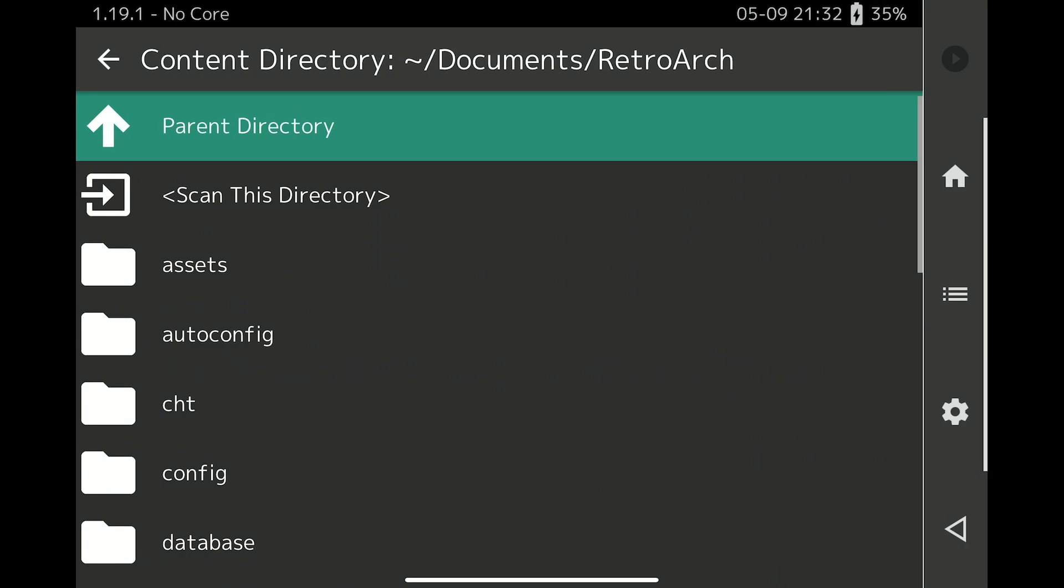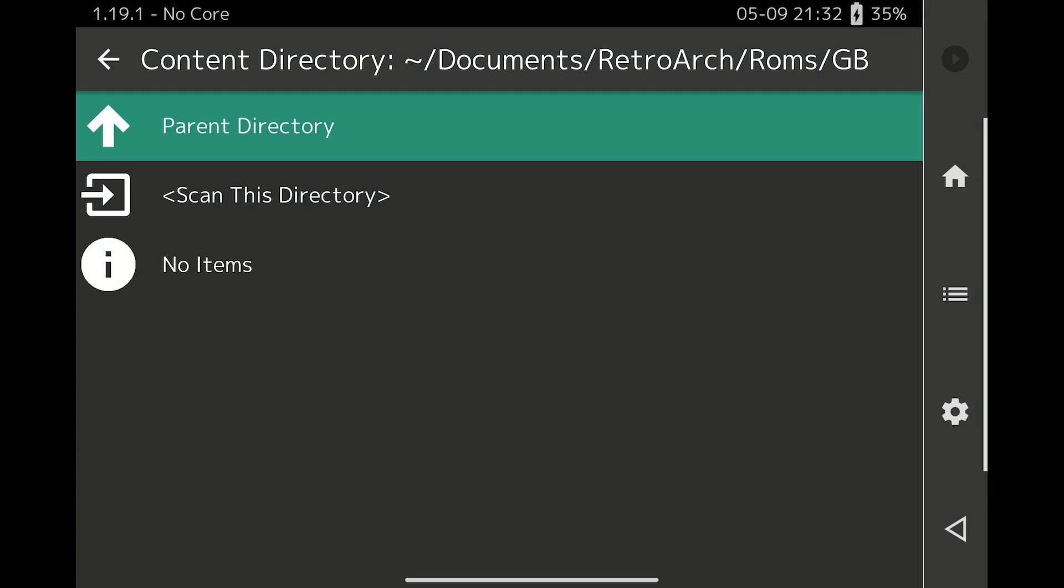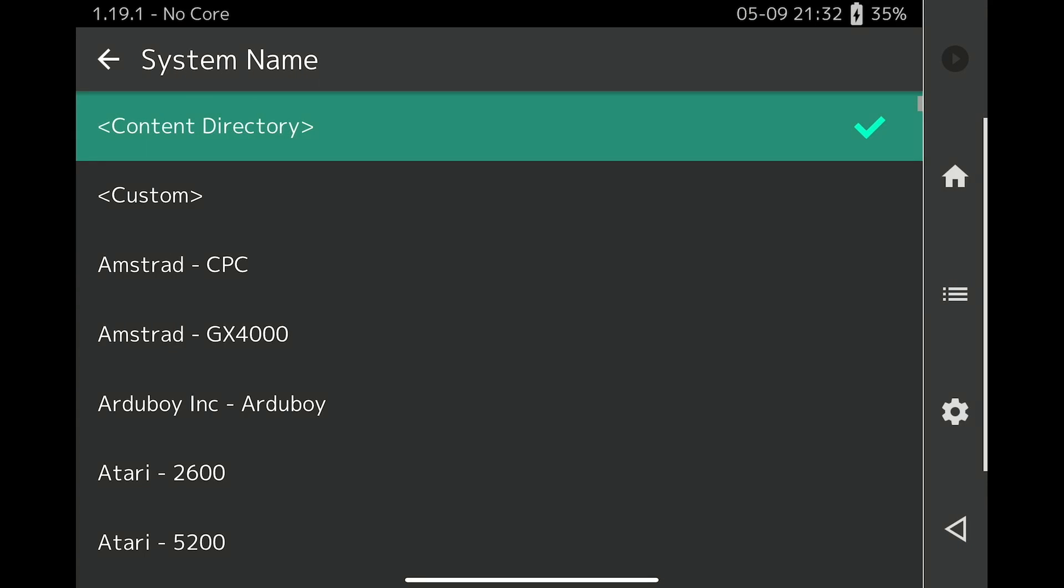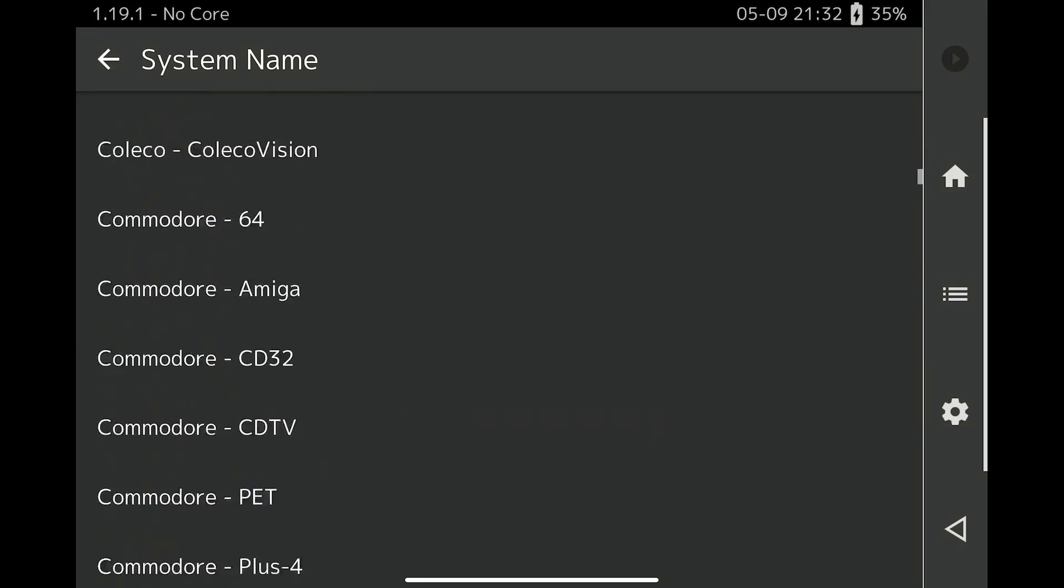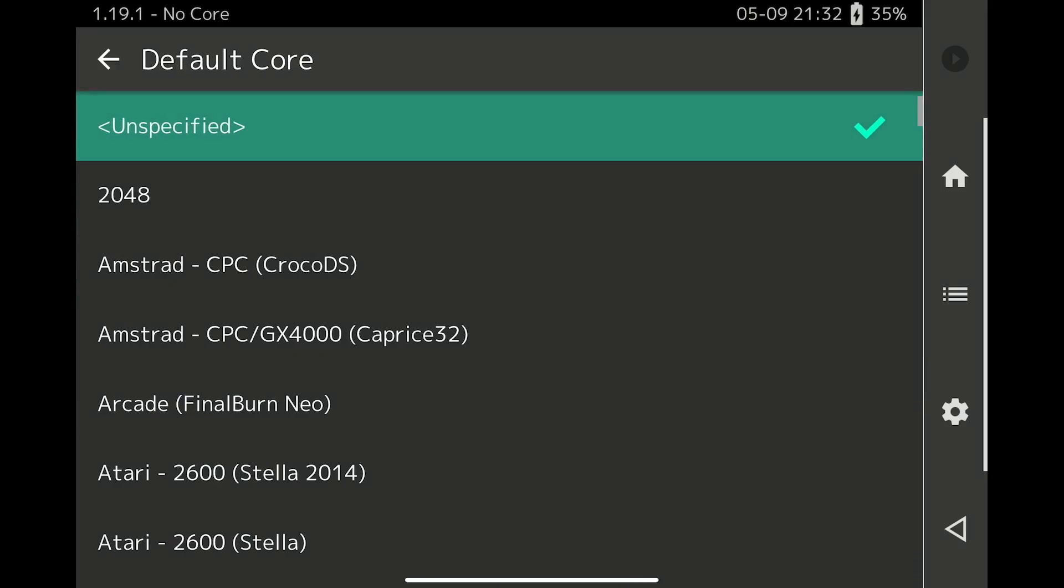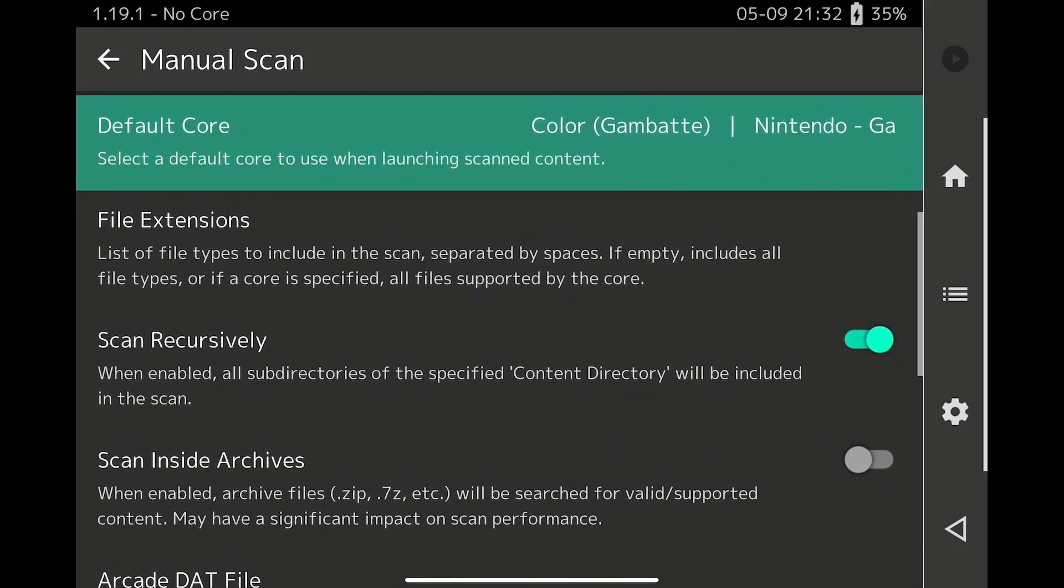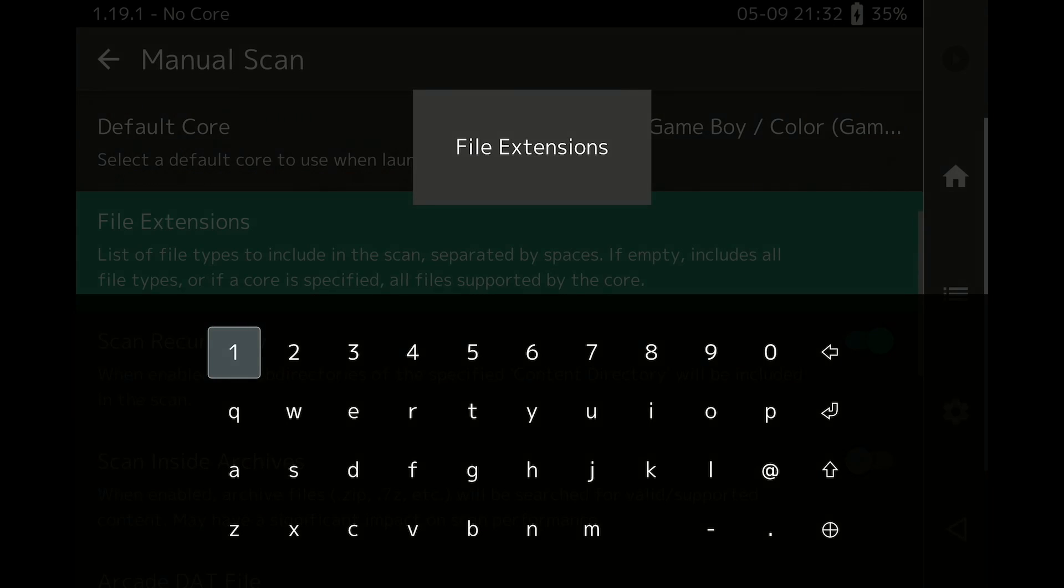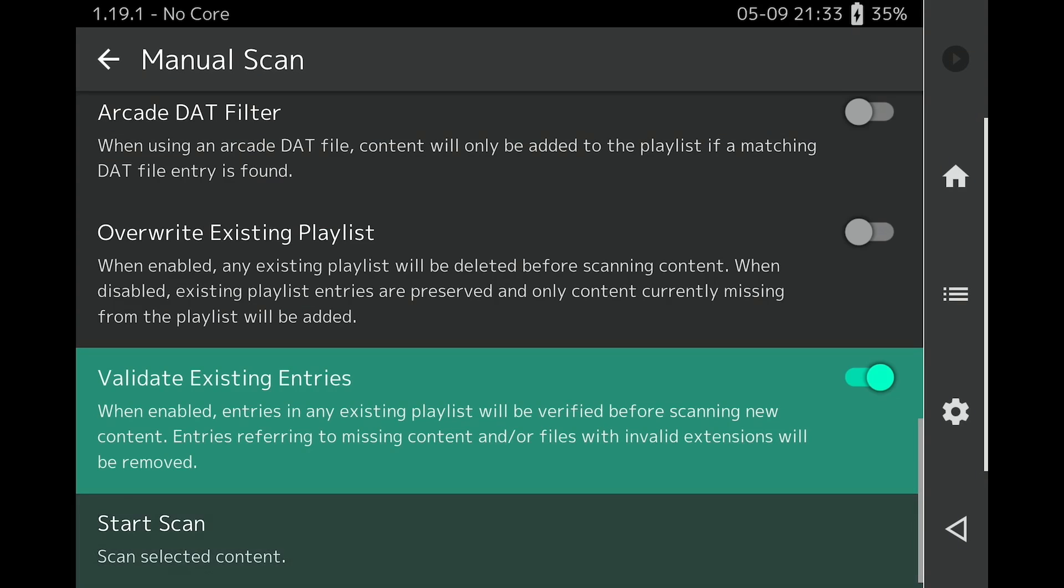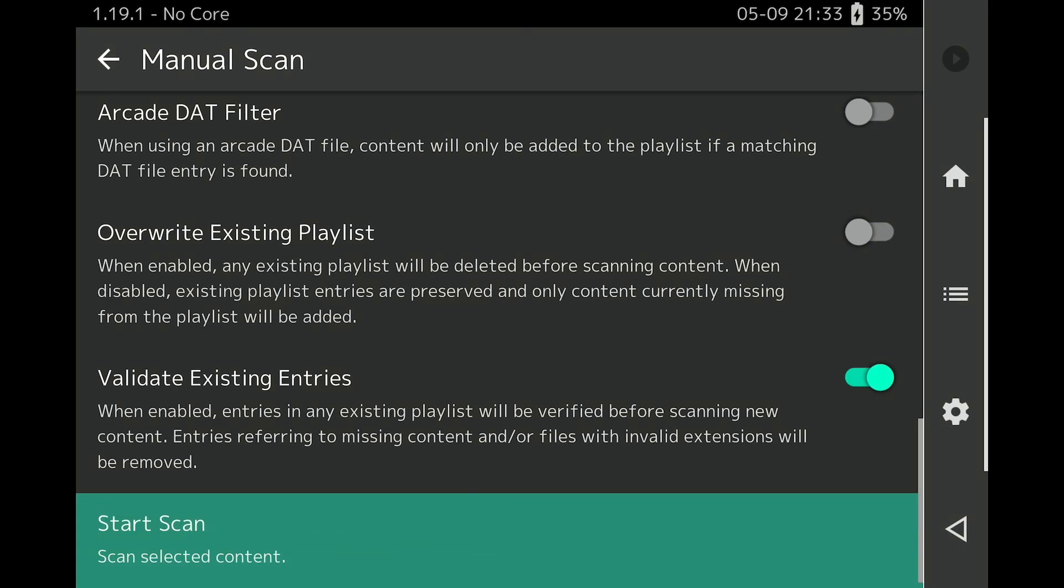Choose the directory where one of your systems is stored. Select Scan This Directory, then select the correct system name and choose your default emulator core. Under File Extensions, if you are using zip files for your ROM library, type the word zip to ensure RetroArch scans it. And then just click Start Scan and repeat these steps for each console you want to add to RetroArch.